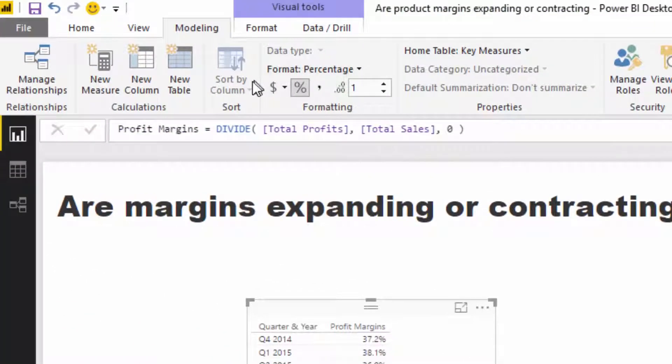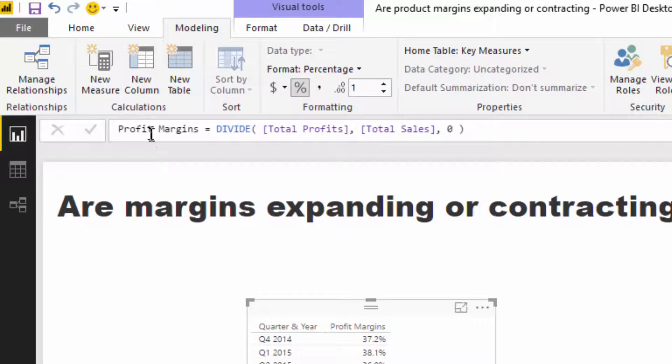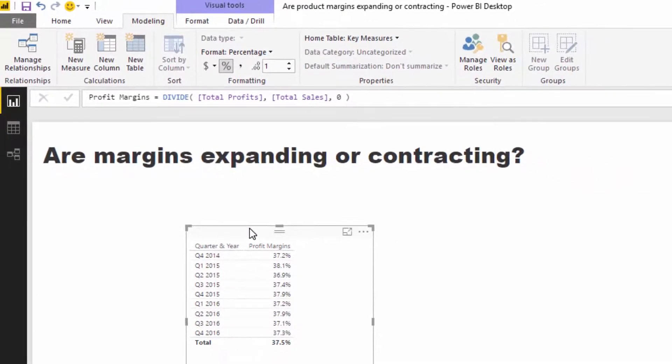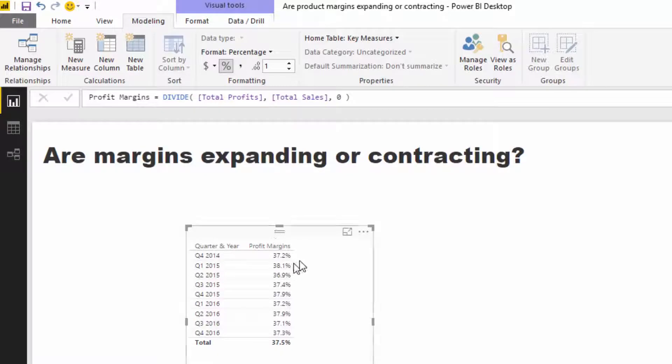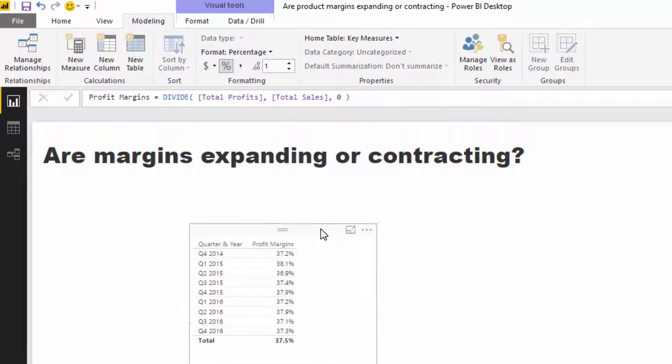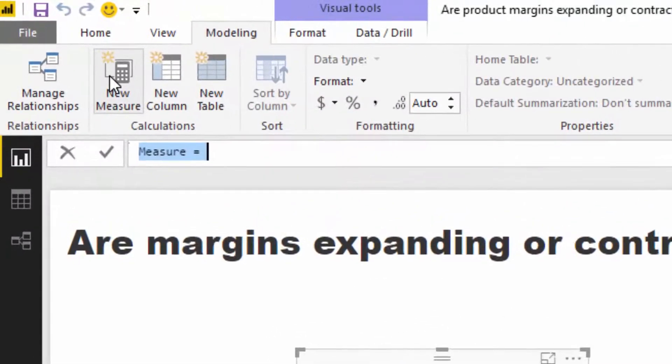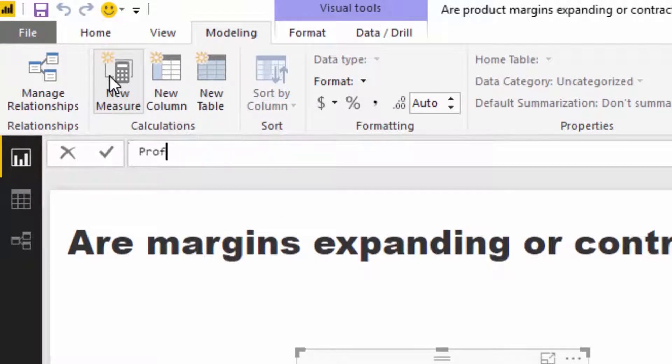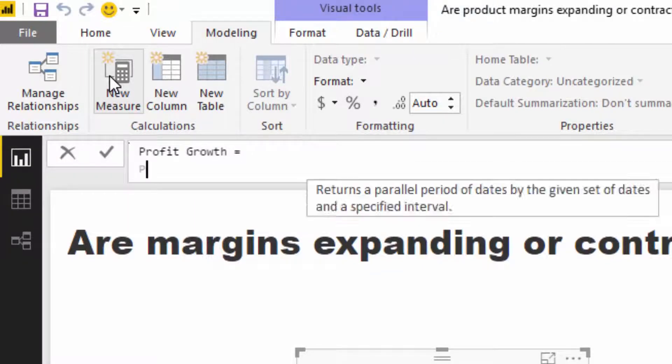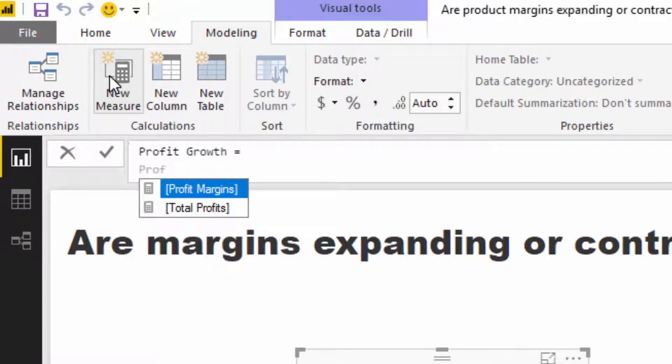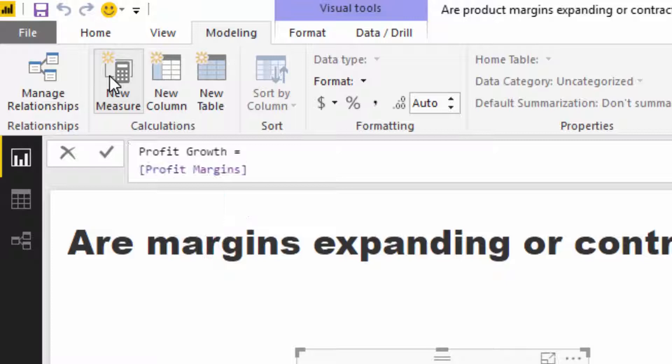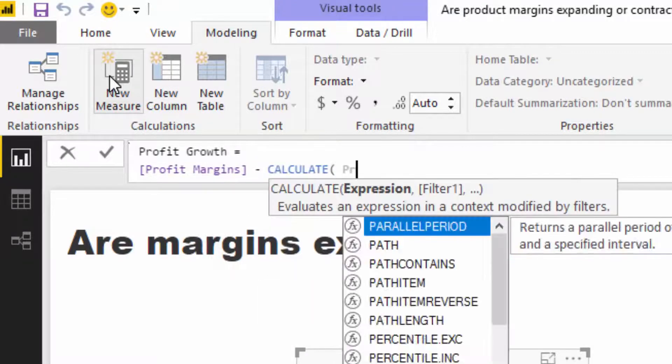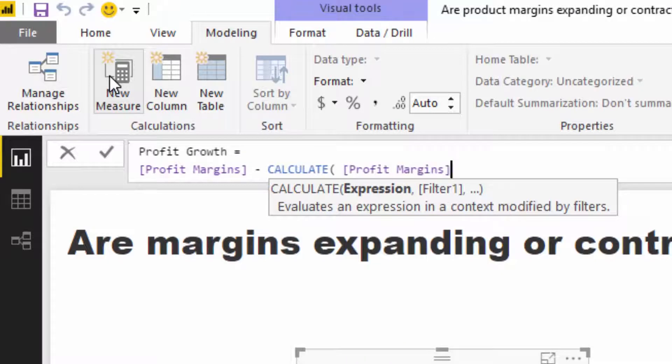We've got this quarter's profit margin, but we want to evaluate it versus last quarter's profit margin. I'm going to create a new measure called profit growth. I'm going to go profit margins and then I'm going to go minus calculate profit margins.